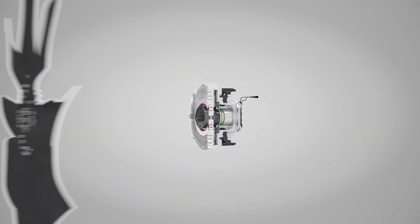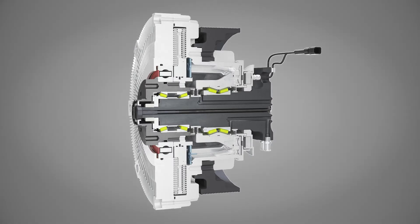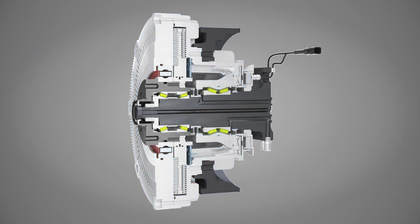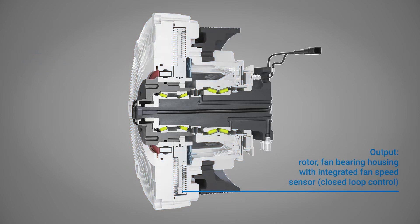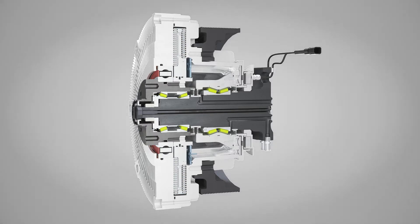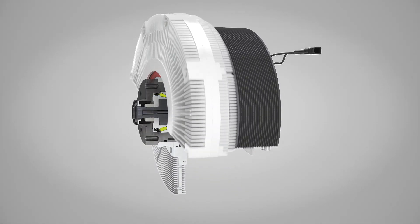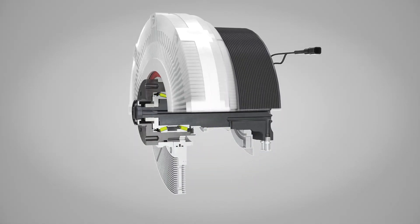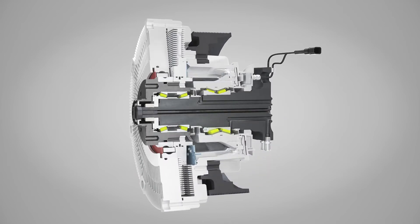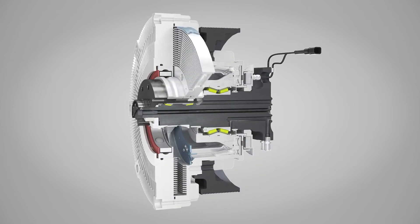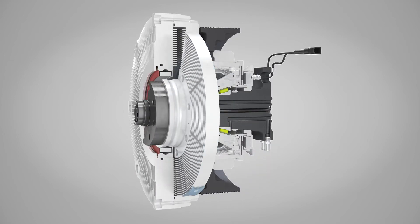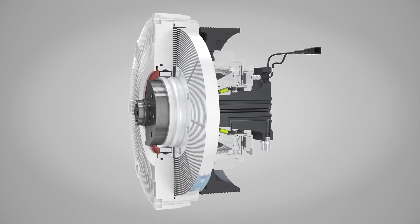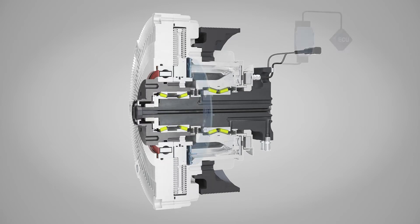Here, you can see a cutaway view of the fan drive. The housing and the cover spin at the input speed provided from the engine. The inner rotor is connected to the fan. When the working area is full of oil, both spin at the same speed.